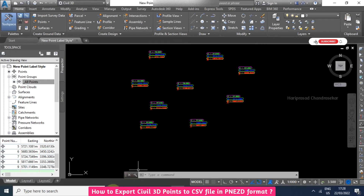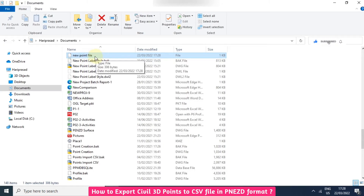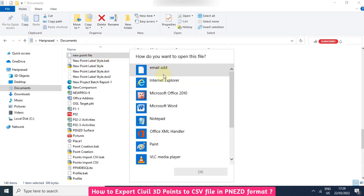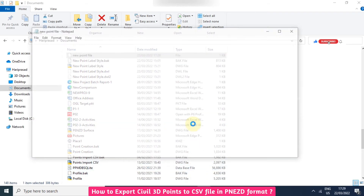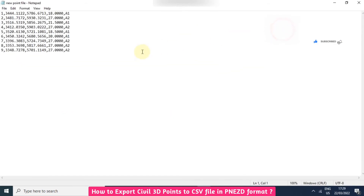Now we can go and see the file that was created. Double-click on it and we can open it with Notepad. We can see the point number, easting, northing, elevation, and description.